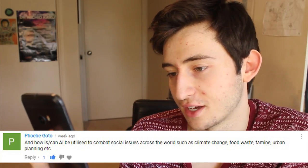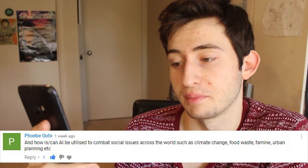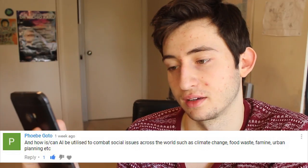First question: how is and can AI be utilized to combat social issues across the world, such as climate change, food waste, famine, urban planning, etc.? So first, climate change. A large contributor towards this problem is energy production, and therefore AI can help with increasing the energy efficiency of technology. A really good example of this is in Google's data centers, where they've applied an AI system called DeepMind to their cooling systems and decreased their energy usage by 40%.